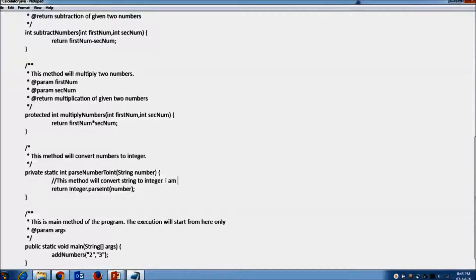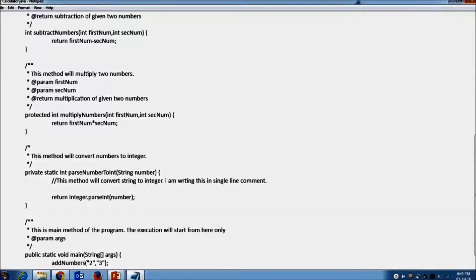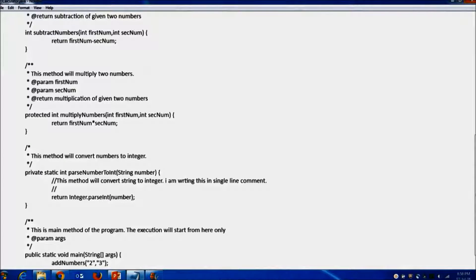I am writing this single line comment. Suppose if your comment is not ending on one line, you can again use two forward slashes and continue writing. Or else you can use Java multiline comments.